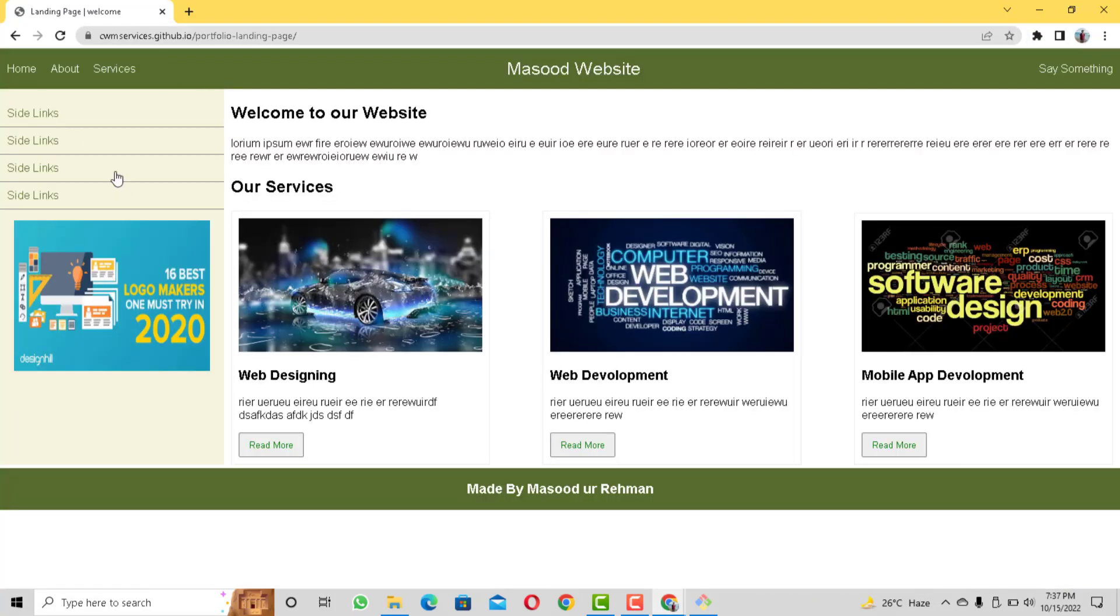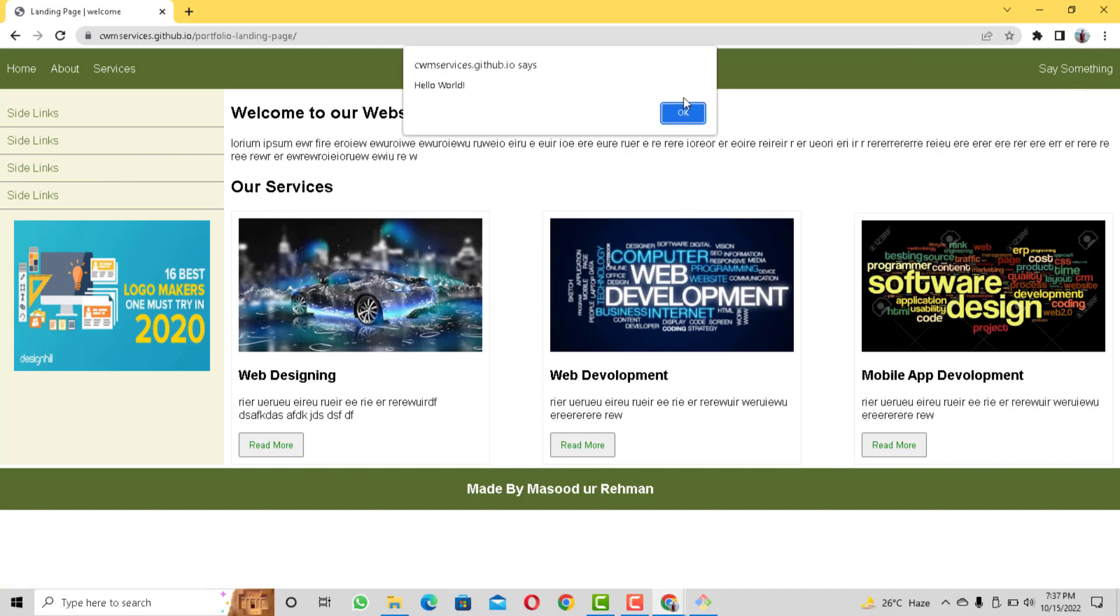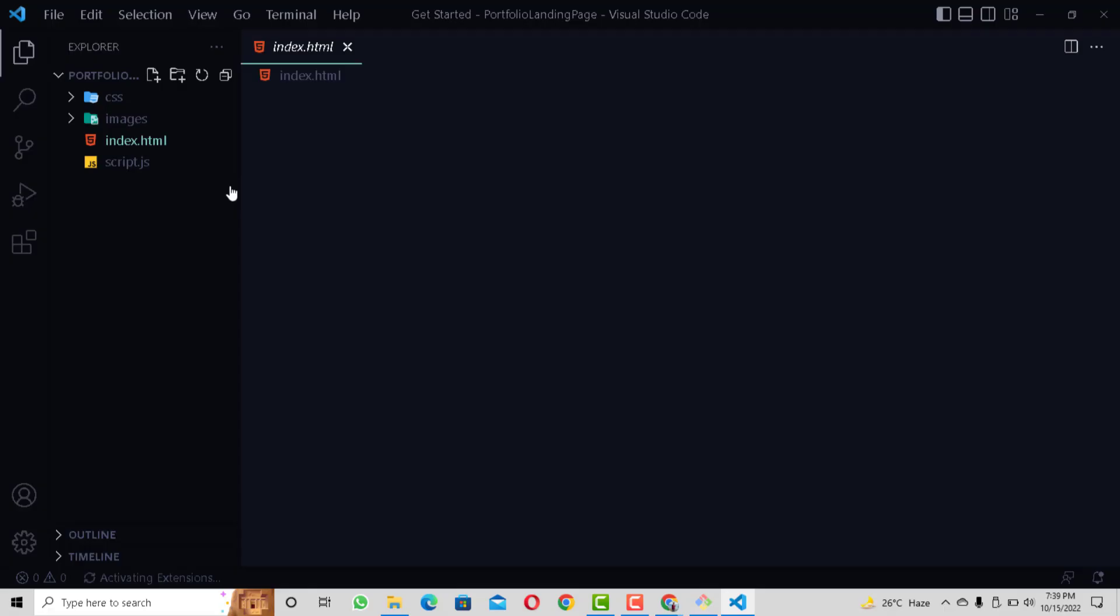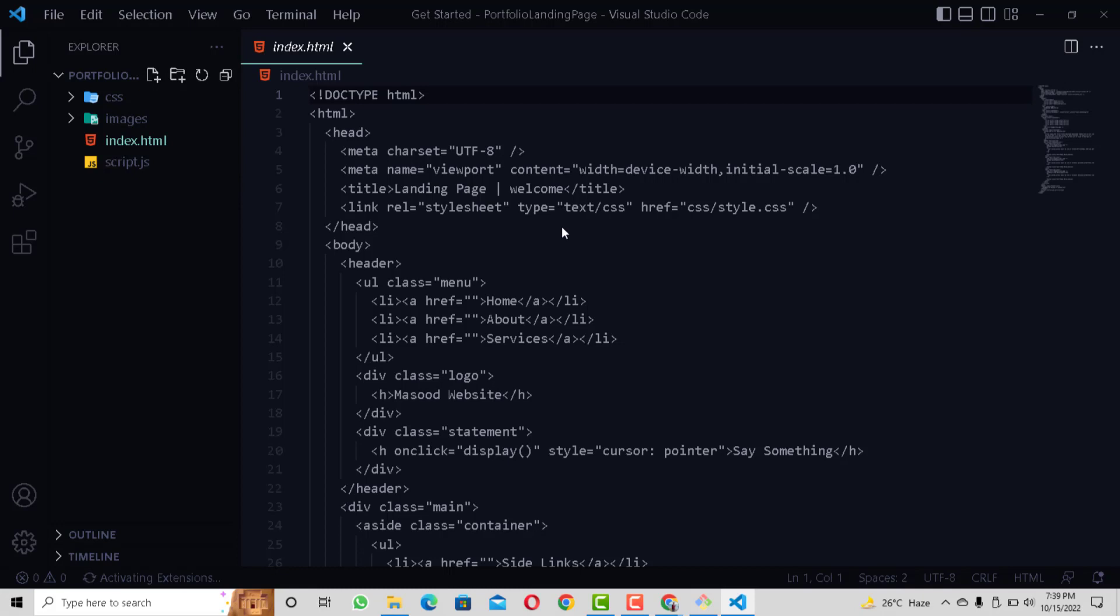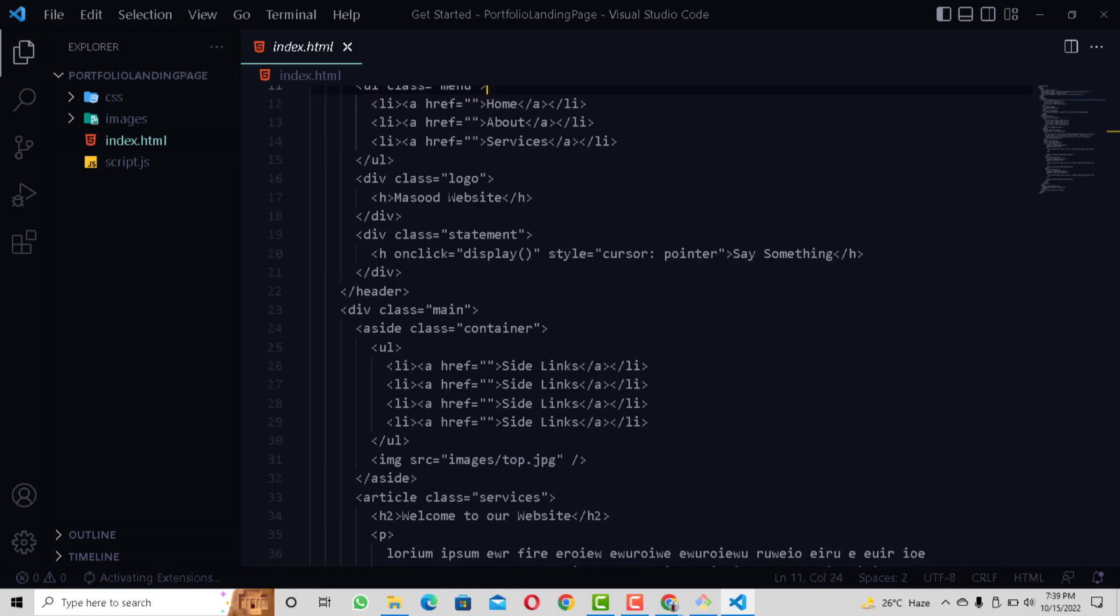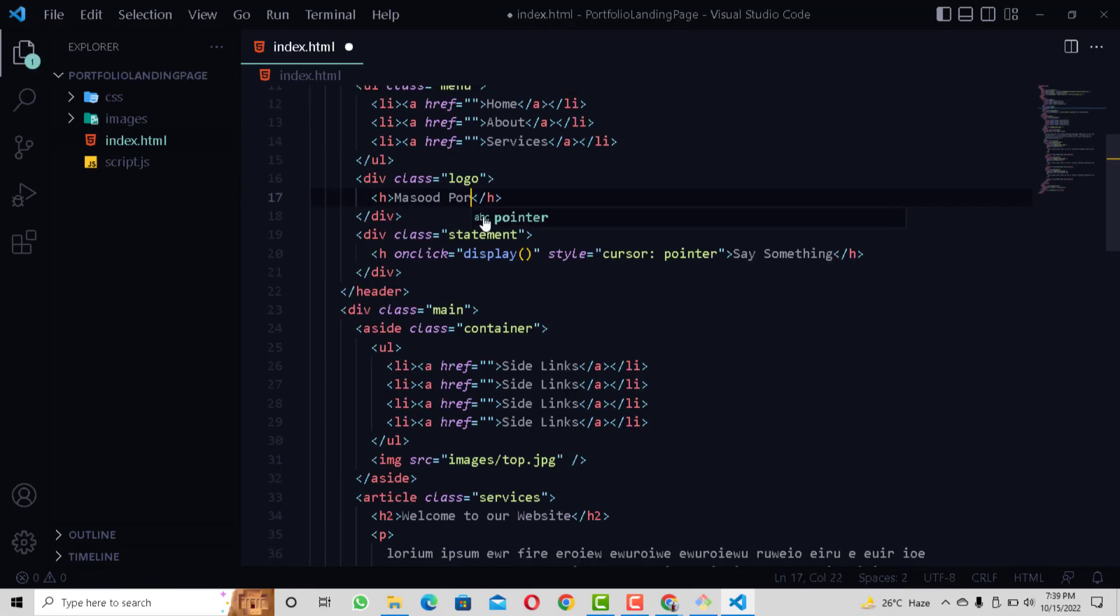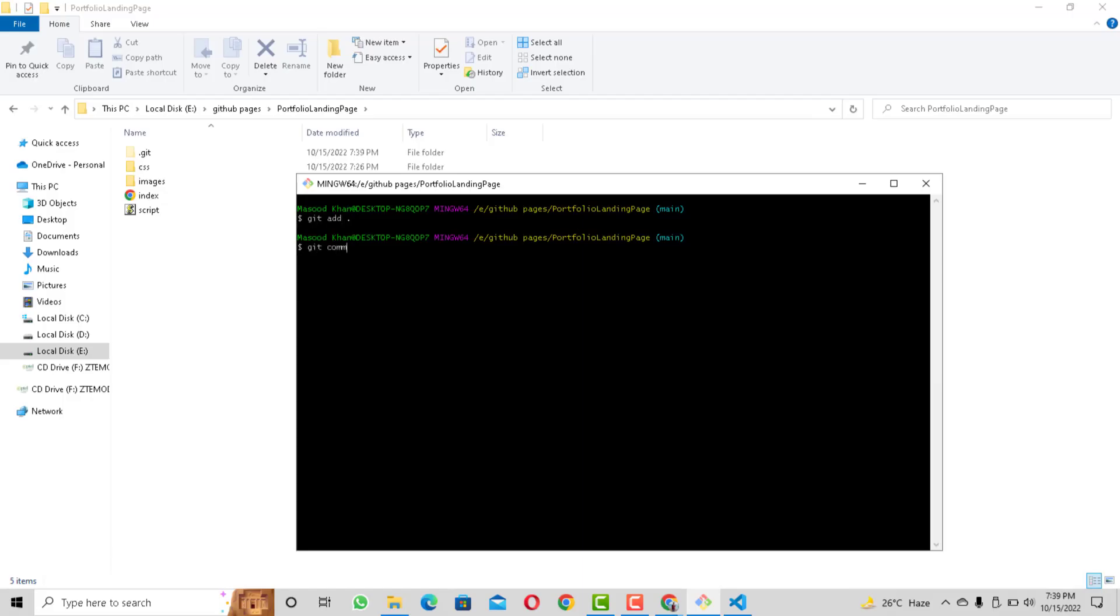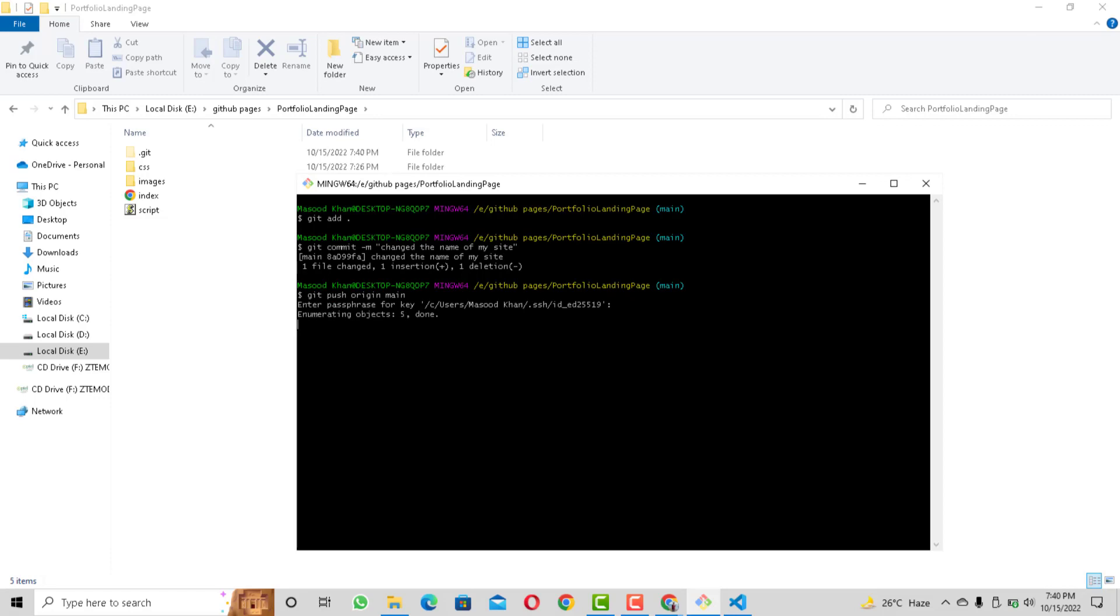And that's how simple it is to host any static website to GitHub Pages. Now what if I want to make changes to my website that is hosted on GitHub Pages. Well it is very simple, if I want to change something in my code then after making the change I will simply add my files again using git and commit the changes that I made and finally I will push it back to GitHub.